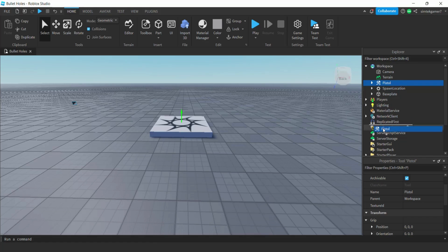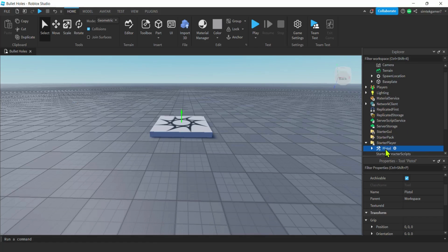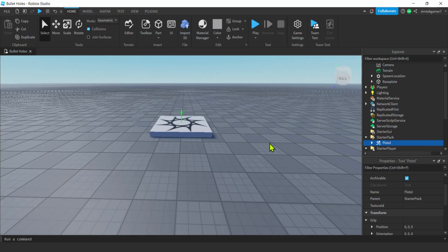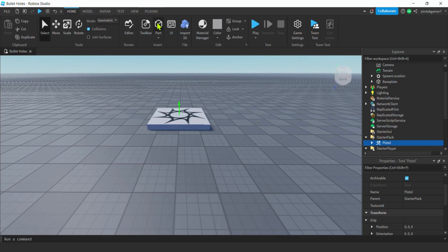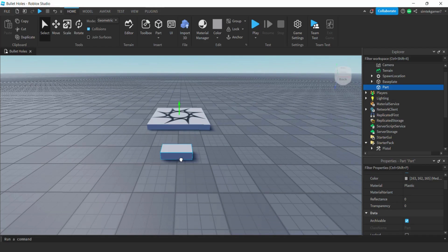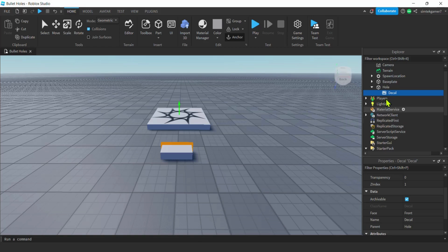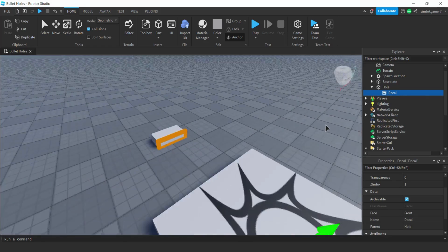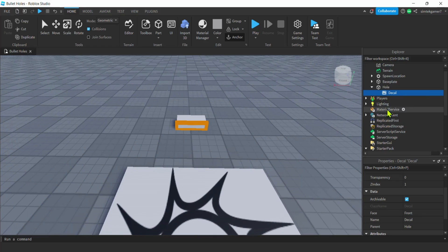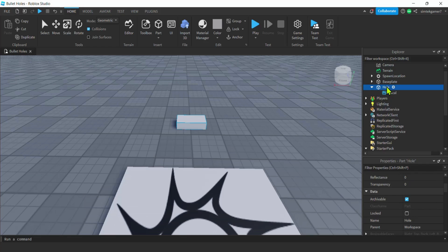Let's drag that pistol down to StarterPack so we don't fumble around trying to find it when the game starts. Now let's make a hole. I'm going to grab a part, and we'll call it 'Hole' — H-O-L-E. We need to know the front of the hole, so hit the plus sign, add a Decal — that's what we're going to put our bullet image on.